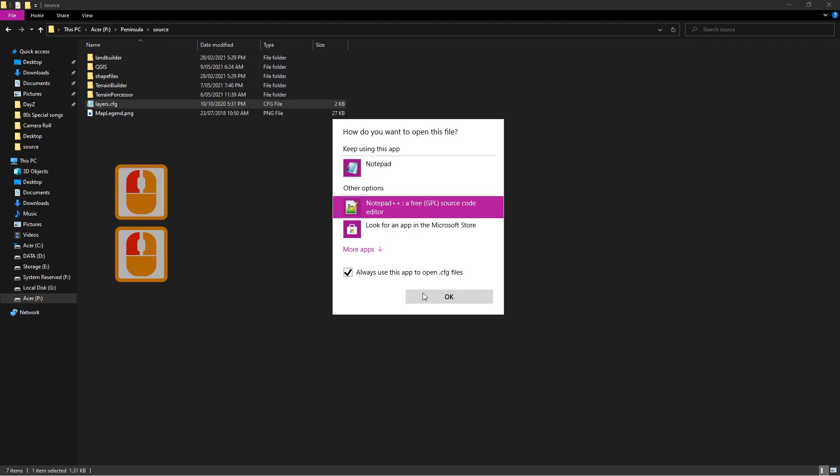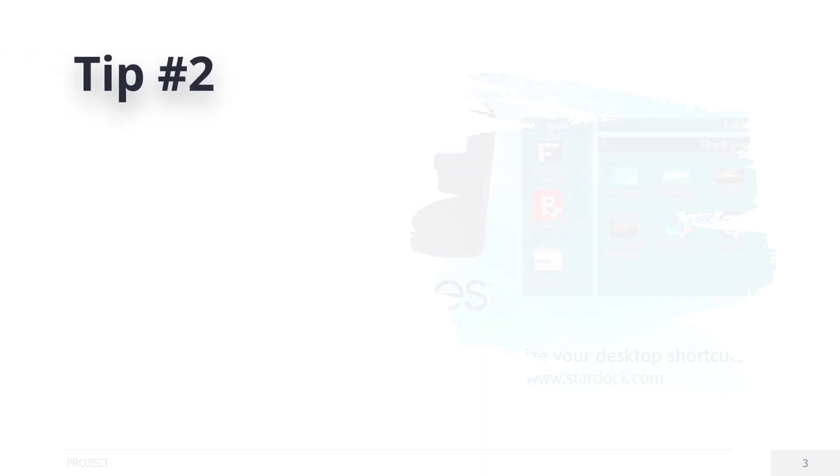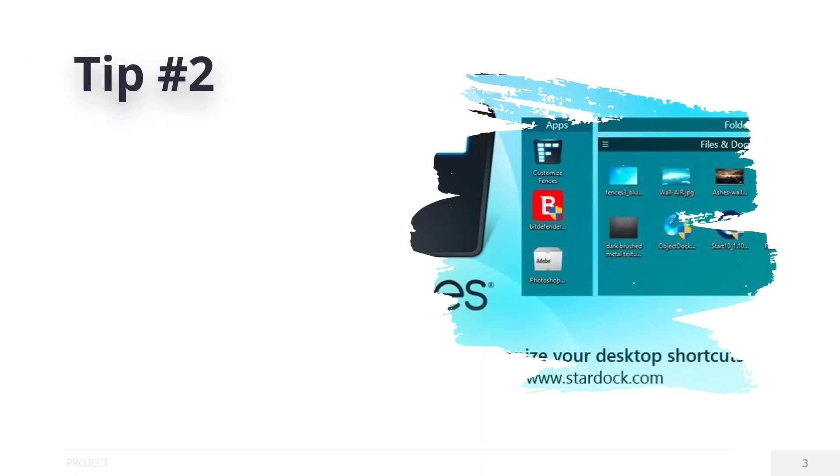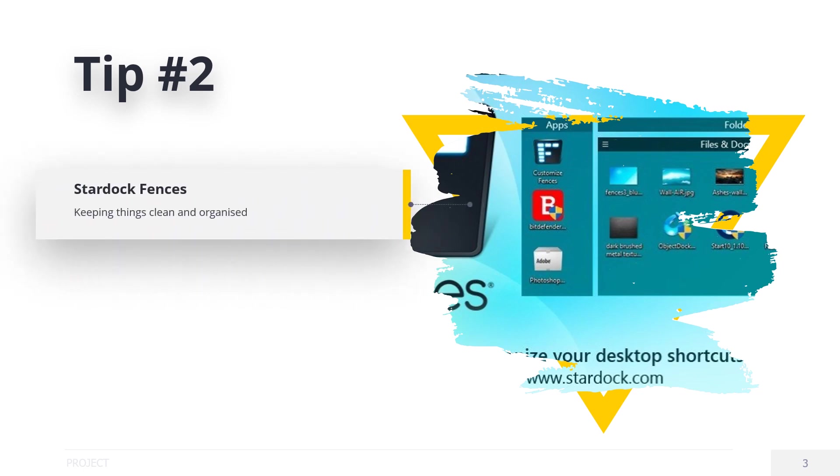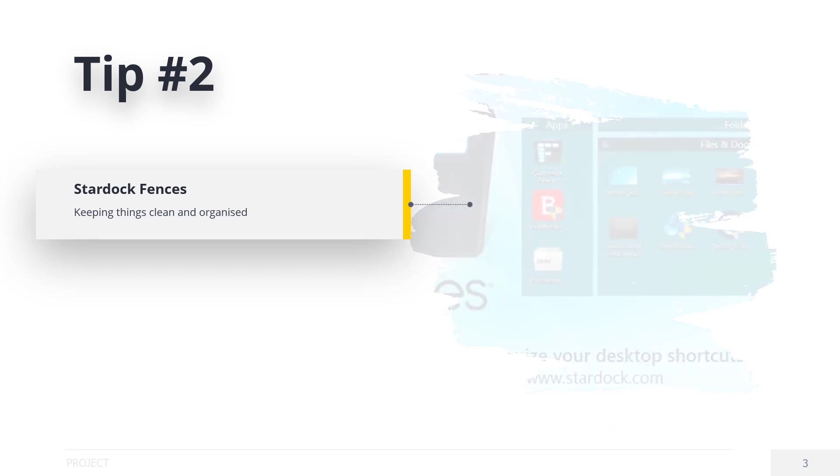If you find like me your desktop becomes very cluttered, there is a cheap program I've used for over 10 years called Stardock Fences. The link is below. It will organize your icons into folders for easy to find access at one click.